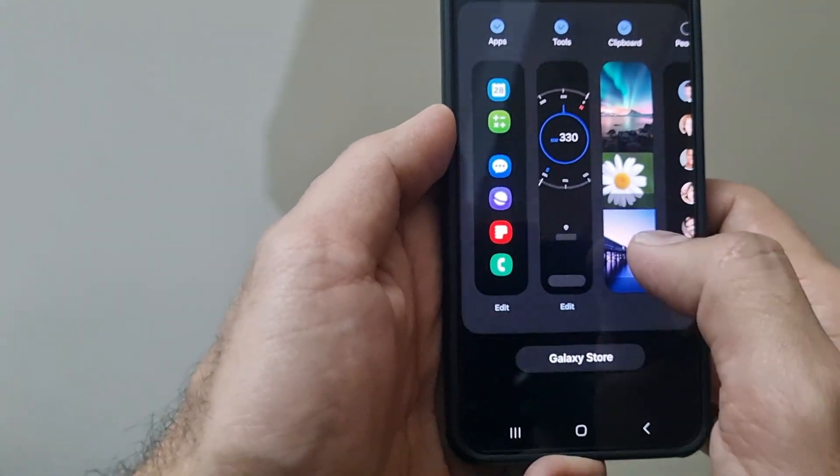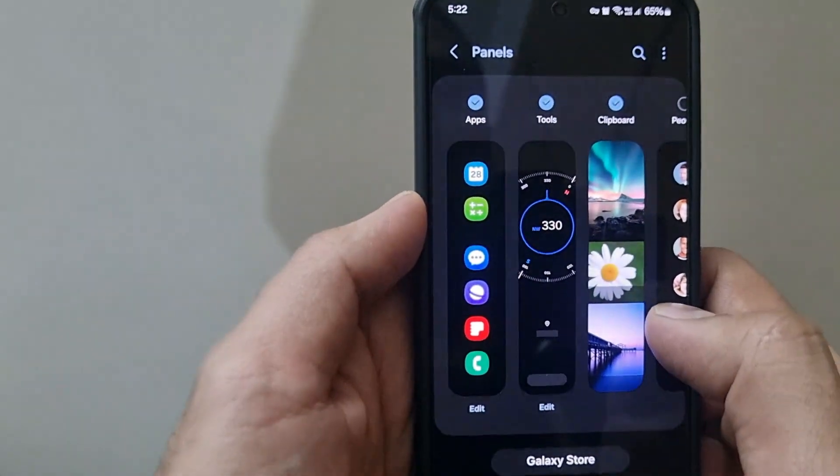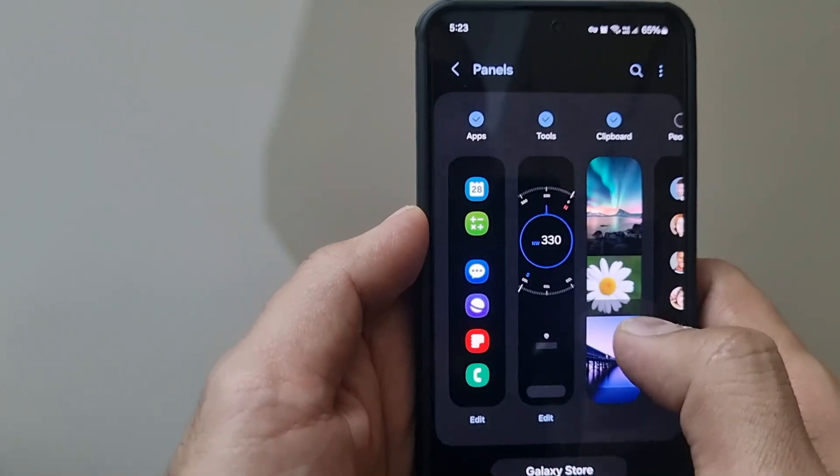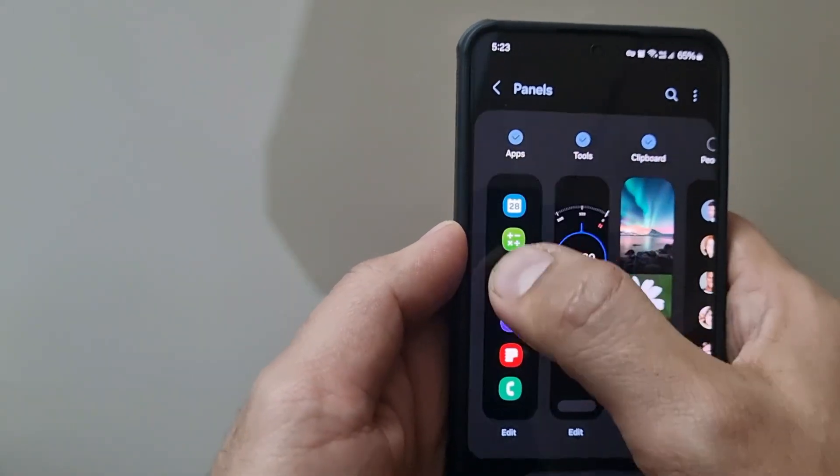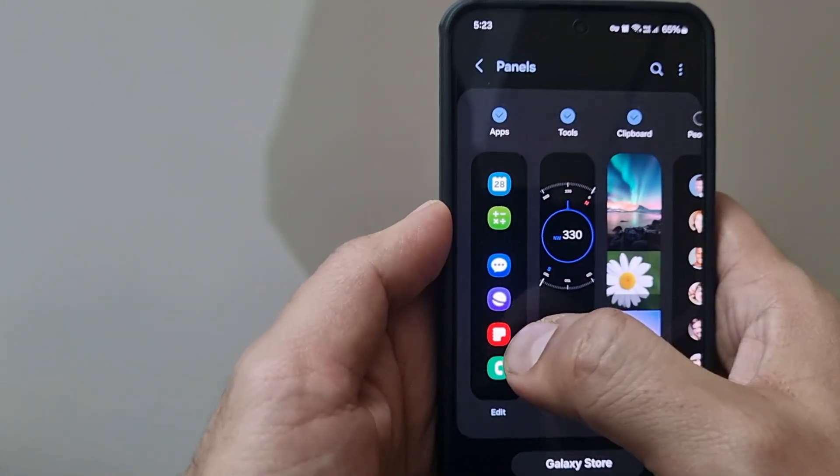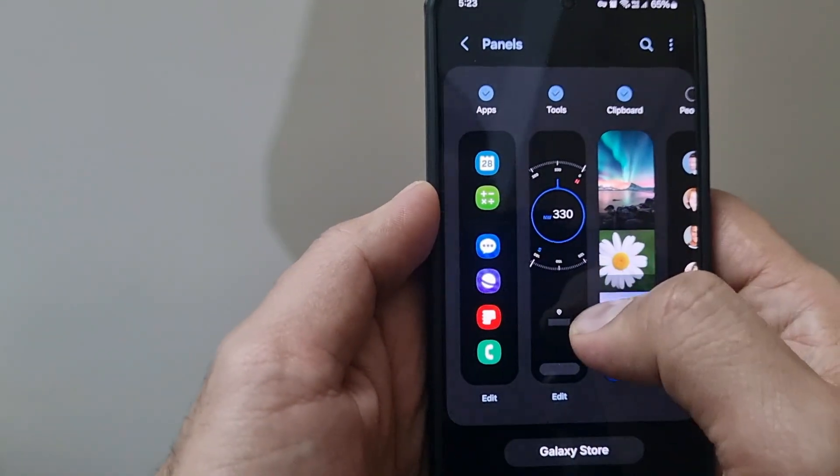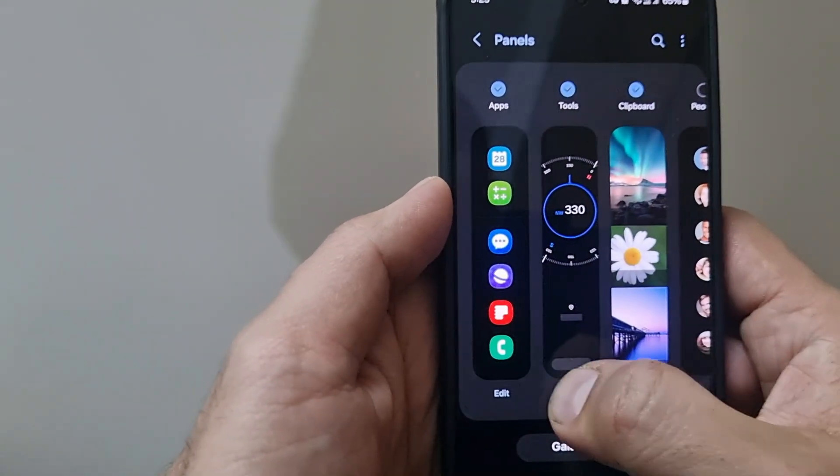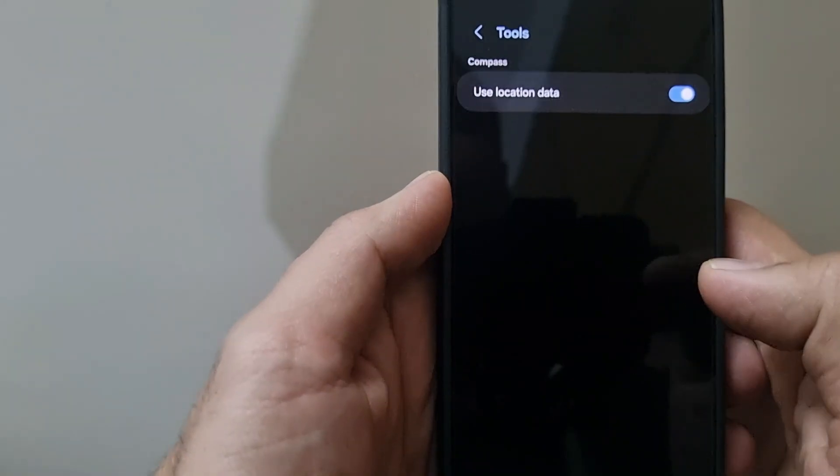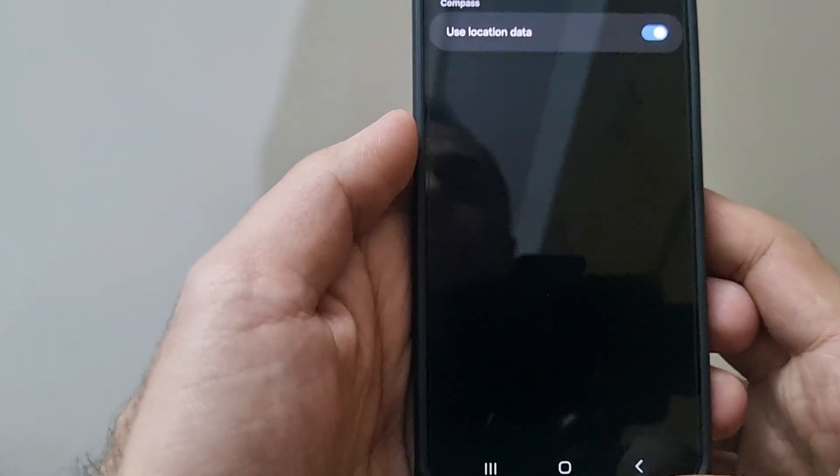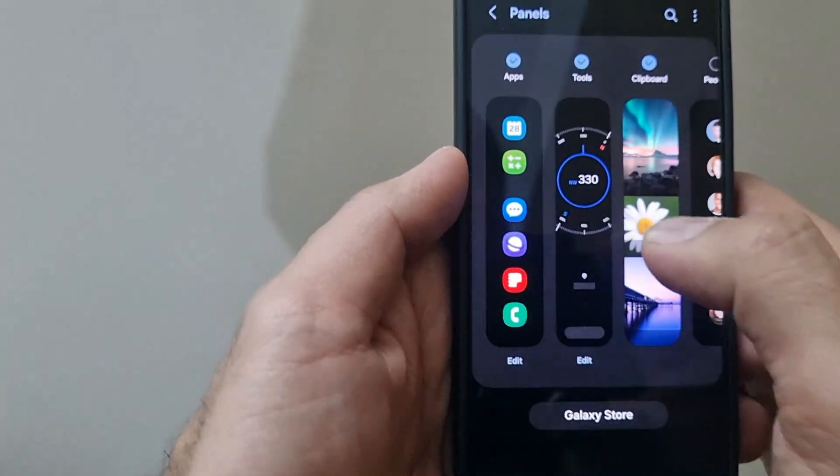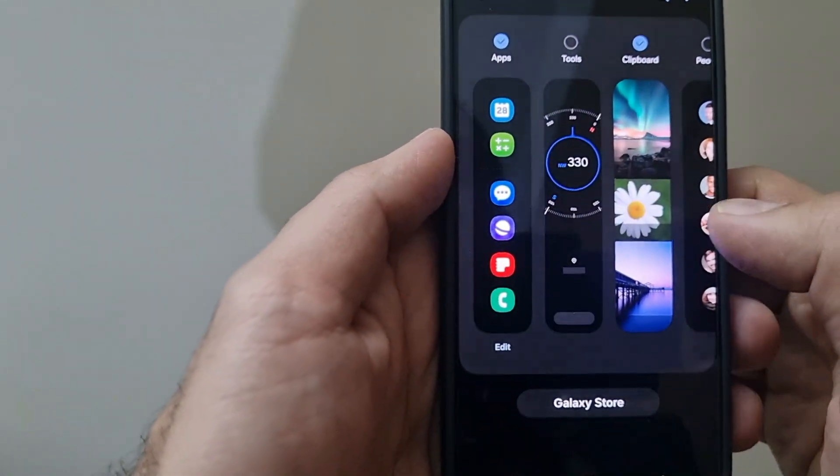Enable the edge panels, and then when you head into the edge panel, right now you can see it gives you the option to enable or disable various types of panels. Apps is the default panel which is there, then you can have certain tools, and you can even edit which tools you want to have.